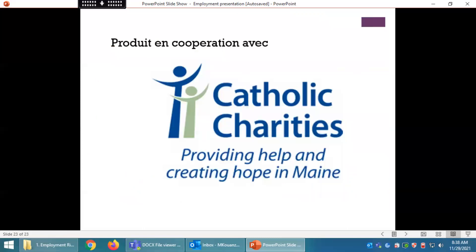Cette présentation a été produite en coopération avec Catholic Charities. Merci.